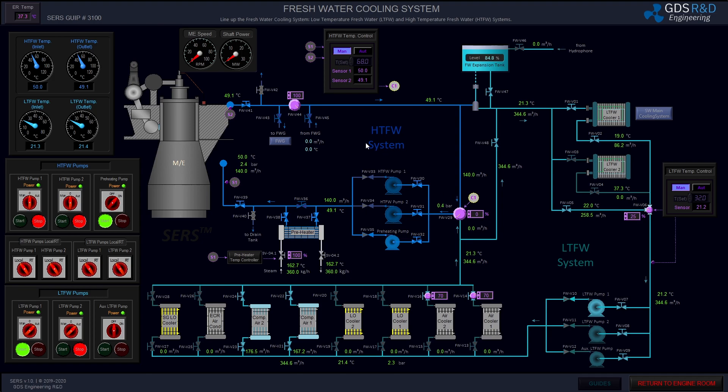I have heated up the main engine to 50 degrees Celsius. I can continue to heat up the main engine further, but I will finish this video here. I will see you in the next boiler operation video. Have a good day.